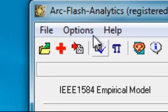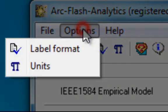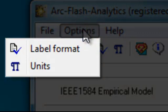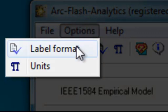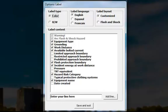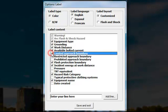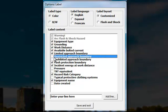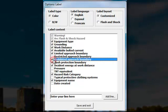You can fine tune the label layout by clicking on Label from Options menu to select the equipment, arc flash hazard, and creation date information displayed on the warning label. You can also select label type, label language, and add in a few or more lines of text information onto the label.